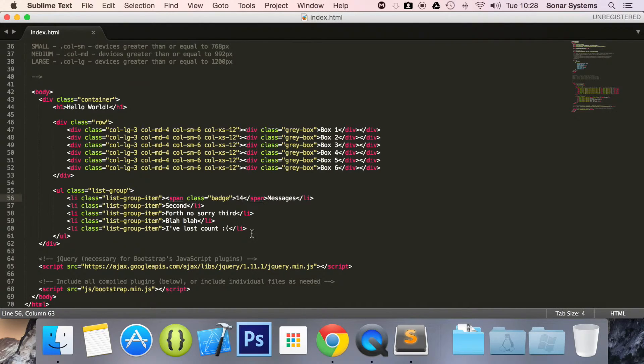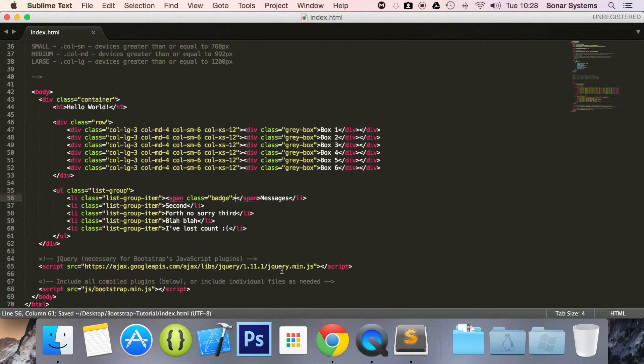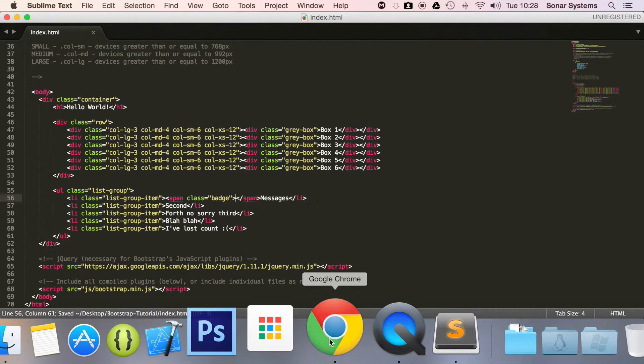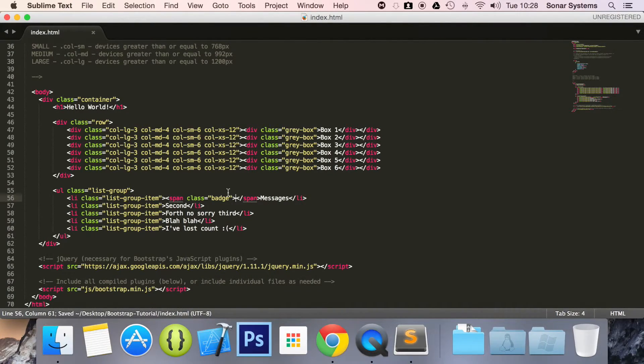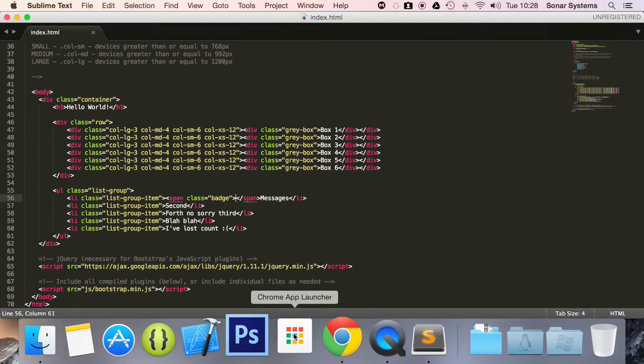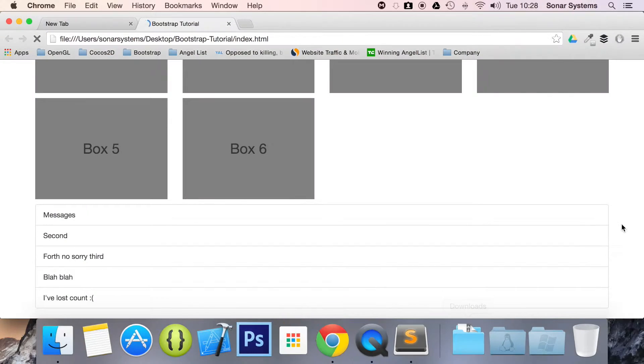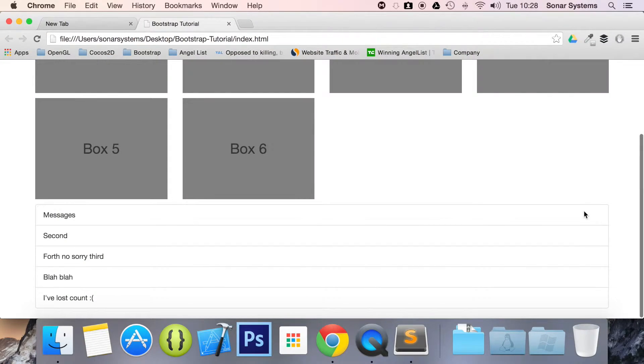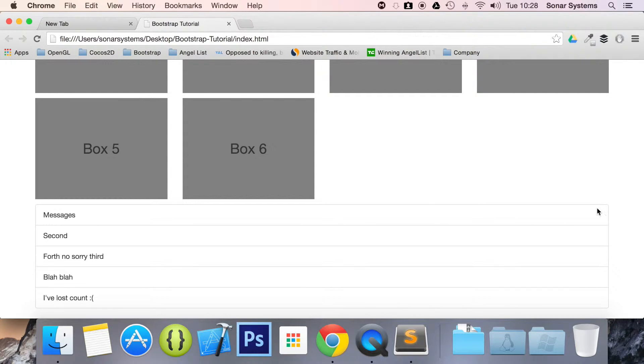And if we go back and let's say we put nothing in here, so if we just save it, as you can see there is nothing to display.